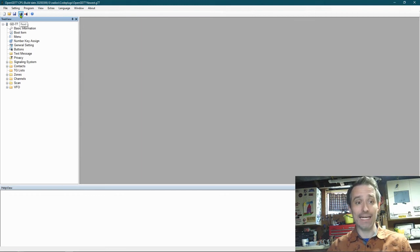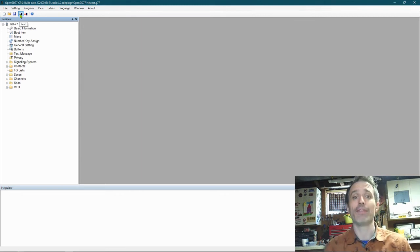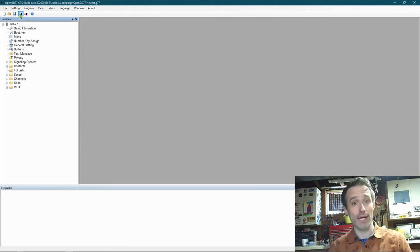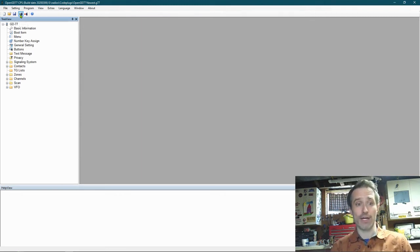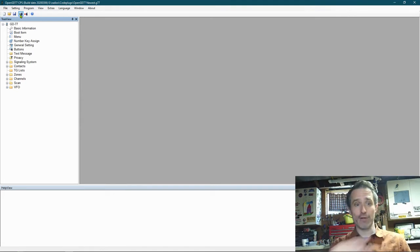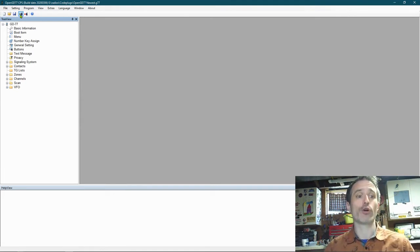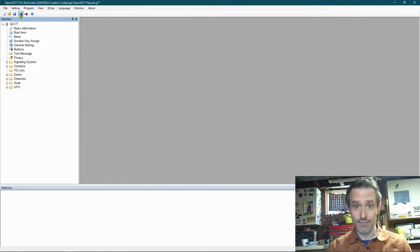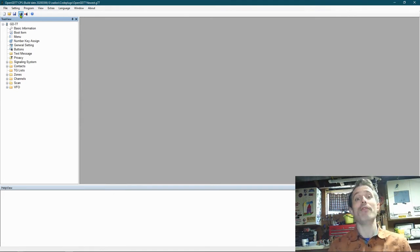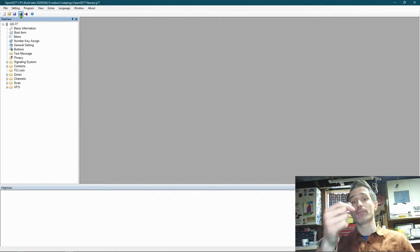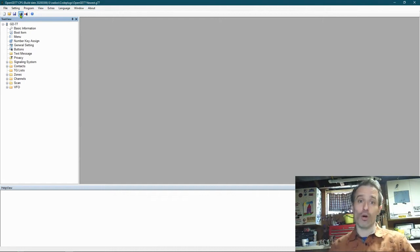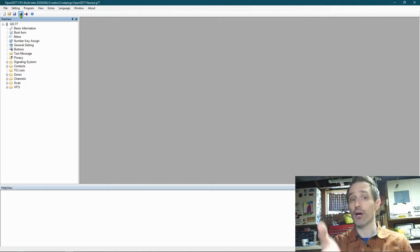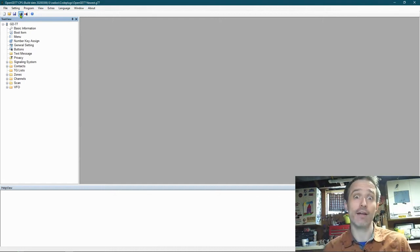So you click Read, and then you're going to save that file. It's going to load everything in, and you're going to click Save. And then you're going to build your code plug off of that, and you should be all set.